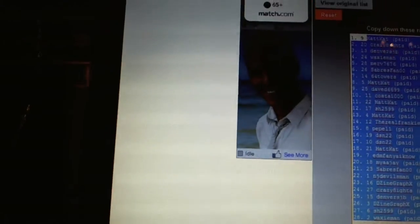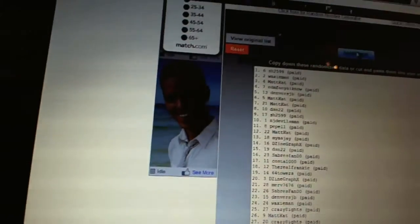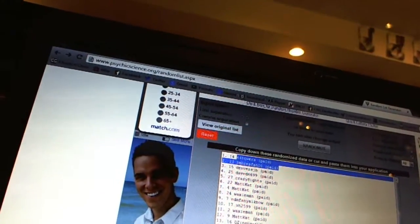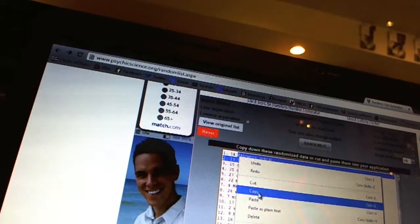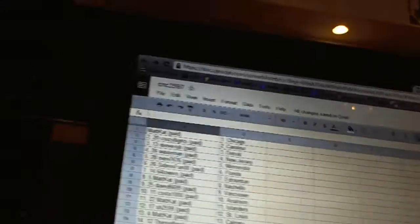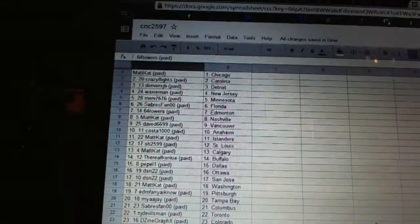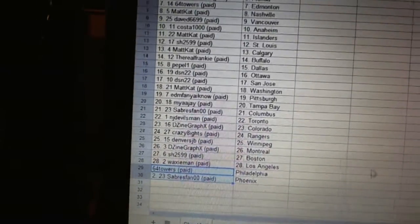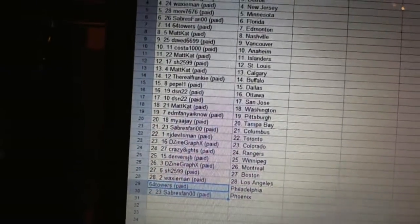Okay, now for the dead teams, one, two, and 64 Towers has Philadelphia and Sabres fan double zero has Phoenix.